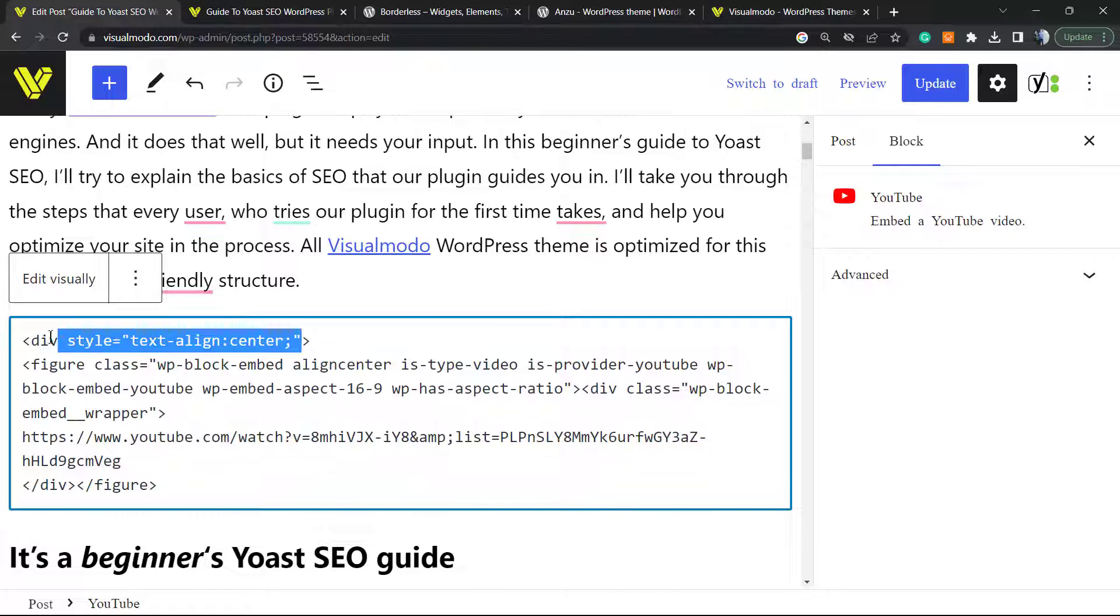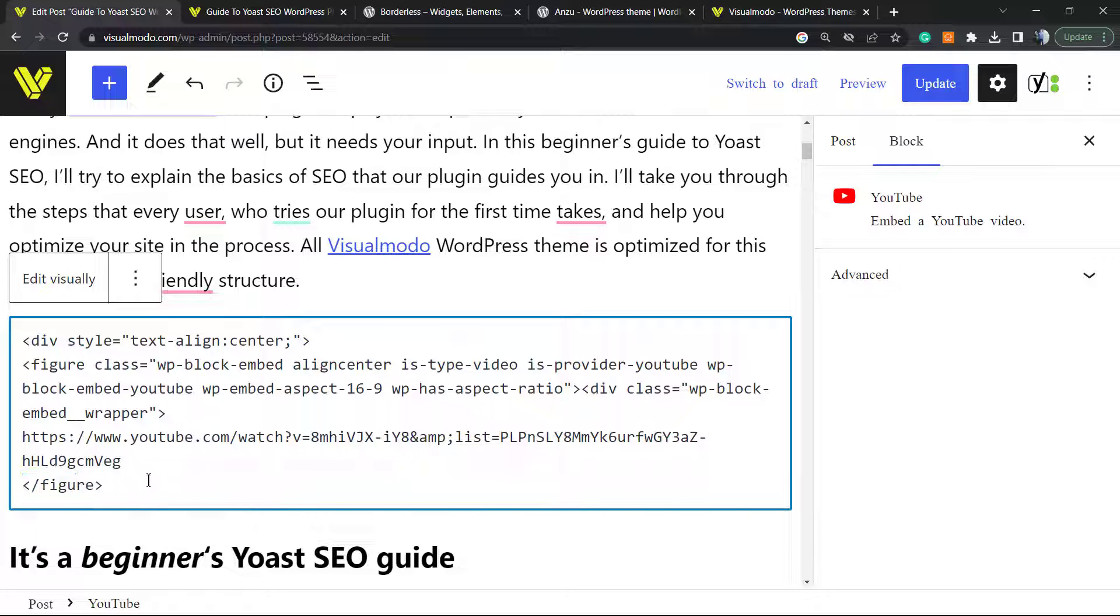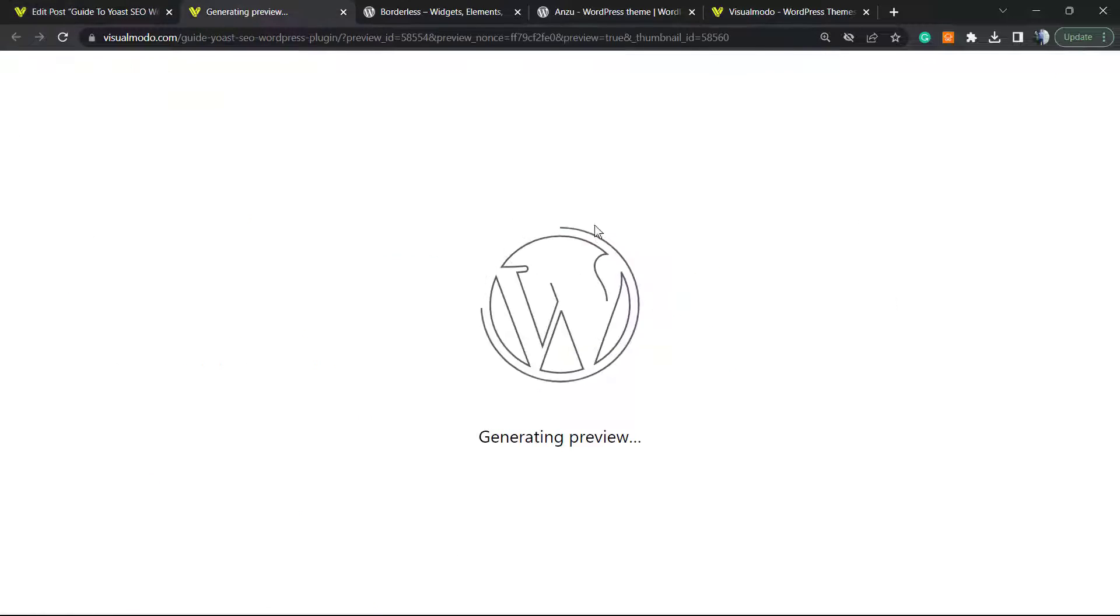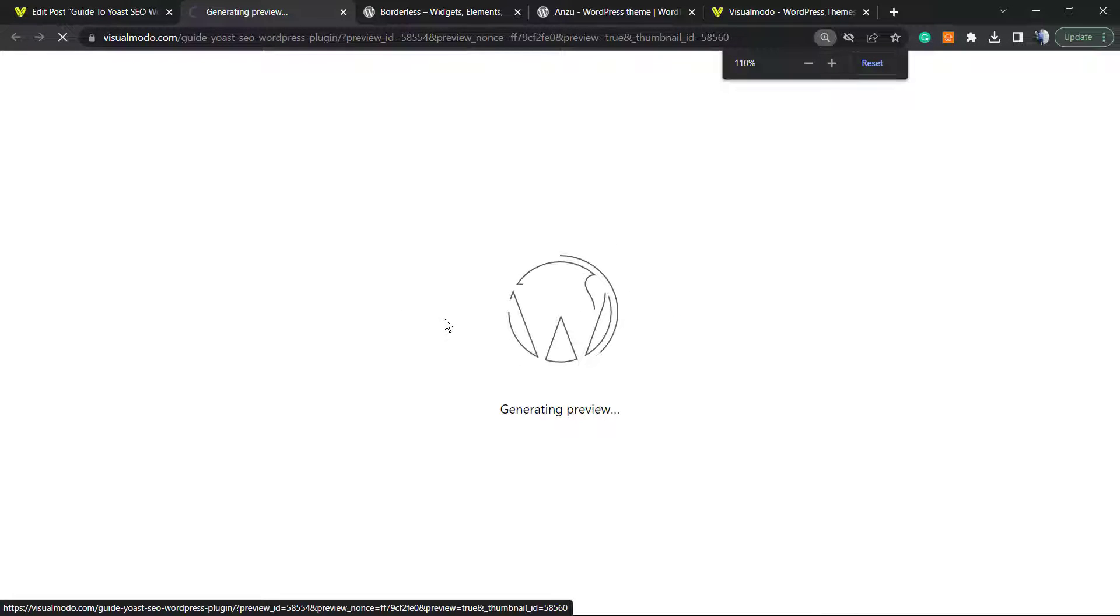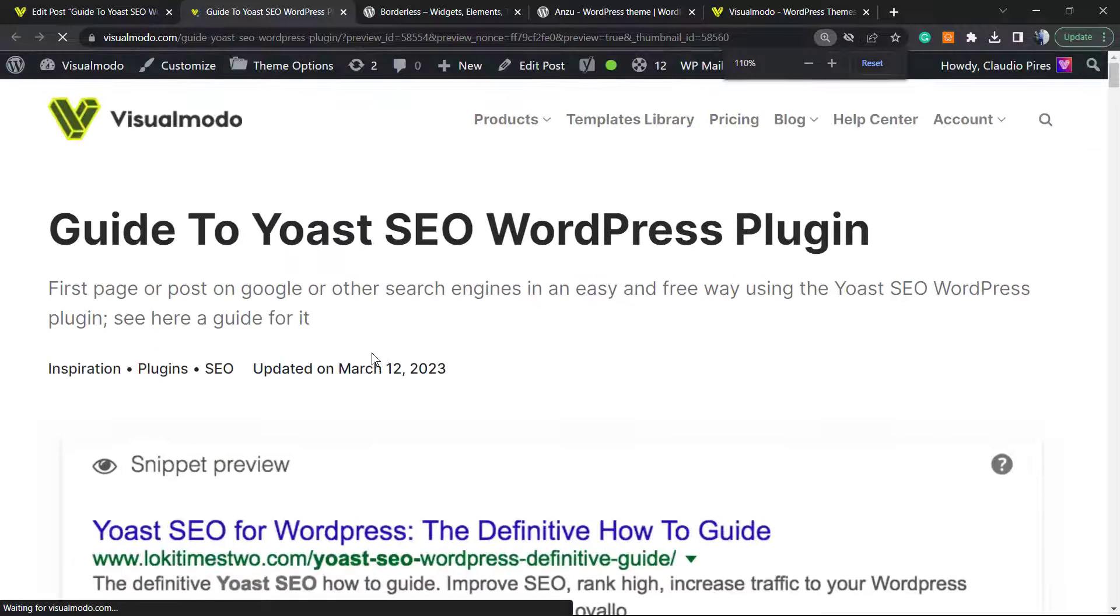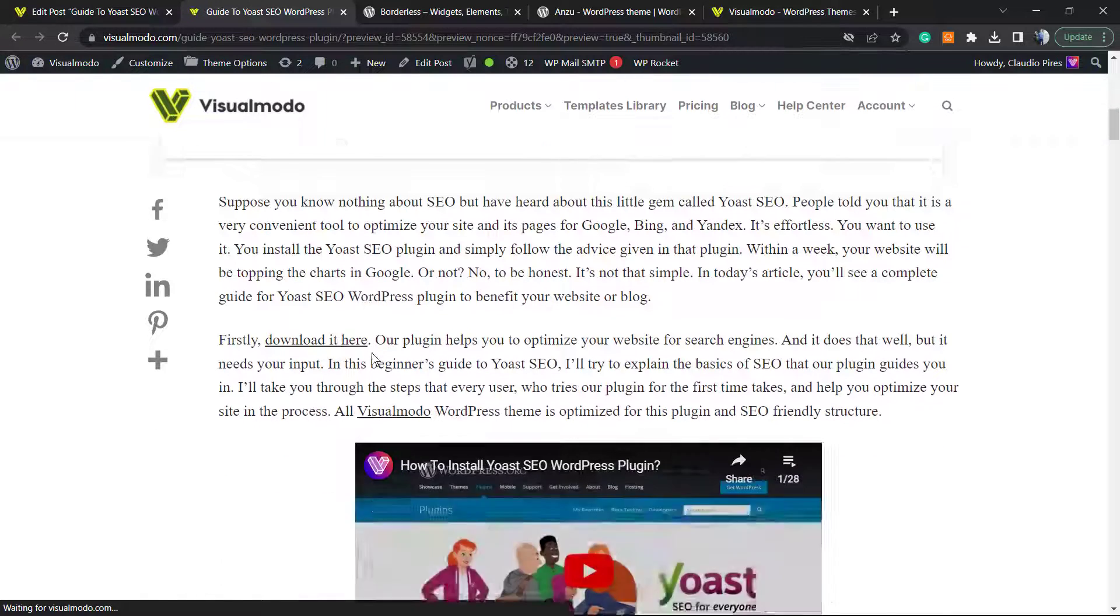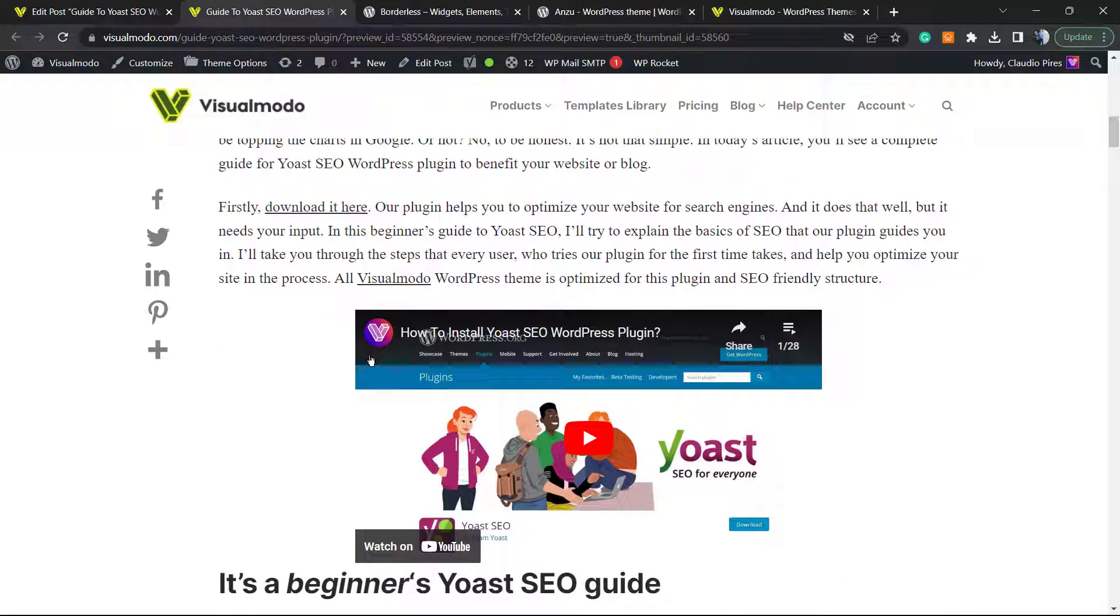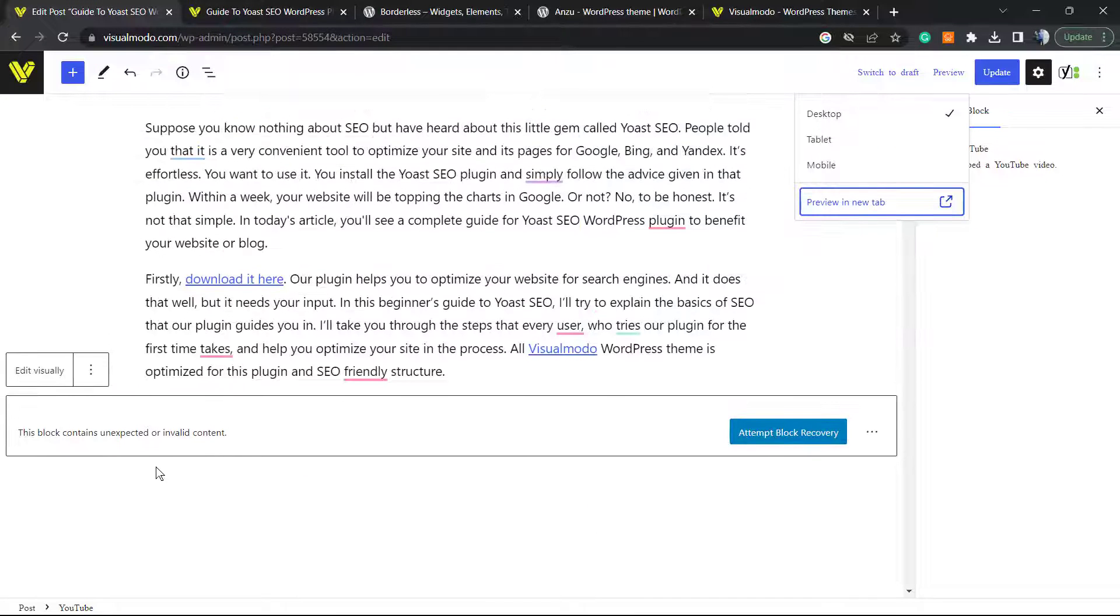So this is the code, and I'm going to change this second div right here to /div. Simple as that. Let's preview the post now. I'm going to preview in another new tab. Here is my video aligned to center. Simple, easy, fast, and effective.